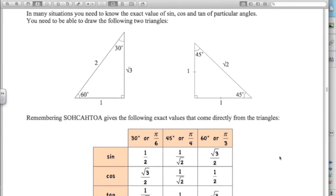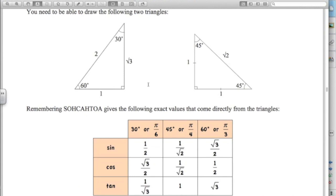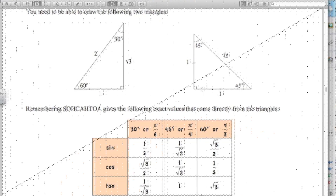If you don't have a calculator that does it, you can draw these two triangles. For example, sine of 60 is opposite over hypotenuse, which is root 3 over 2. Sine of 45 is opposite over hypotenuse, 1 over root 2. So all the values in the table come from these two triangles. If you don't have a calculator giving exact values, you need to learn how to draw these two triangles.